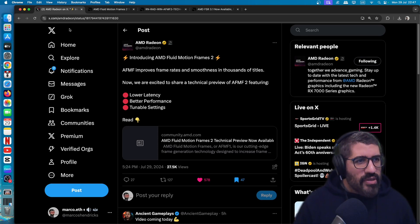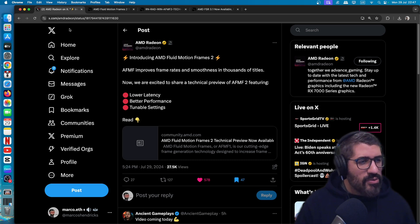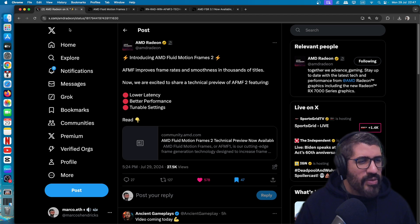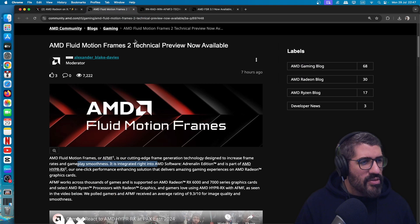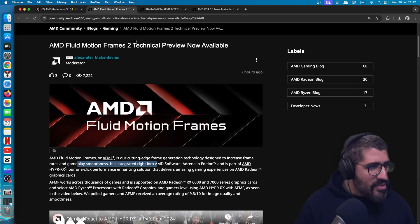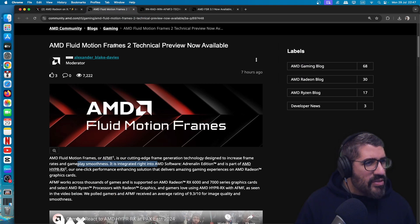A bit of news out from AMD today — they've got an improvement to AMD's Fluid Motion Frames. AFMF1 has been updated and is now dubbed AFMF2. Let's go take a look at the blog post to see what's the latest. It's been released in technical preview.